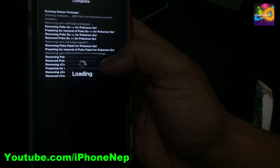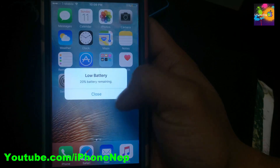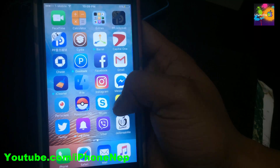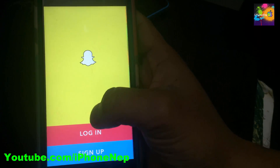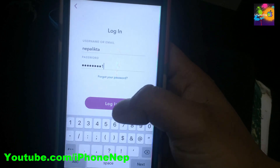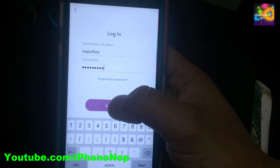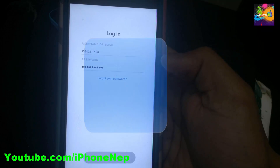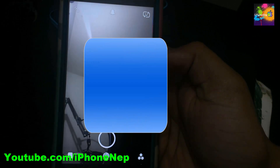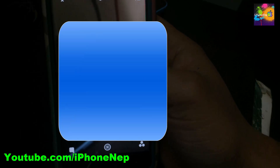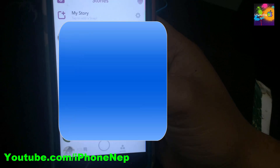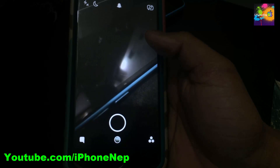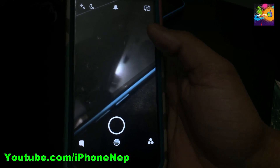Alright, let me open my Snapchat and log in. Once I hit login, it lets me in — as you can see, I can take a snap. So this is how you fix it. Hopefully you like this video!